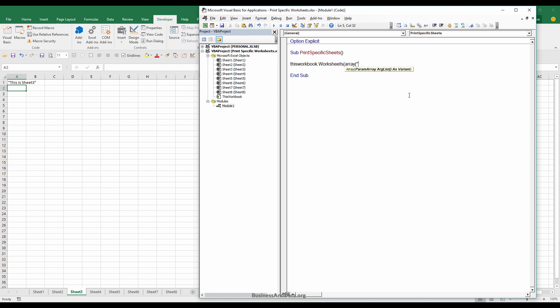I'll just type the worksheets in: sheet one, separated by a comma, sheet three, sheet five, sheet seven, and close parentheses. And printout—that's the action statement.